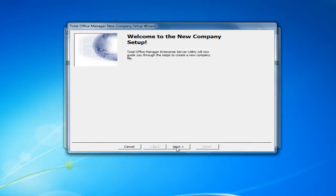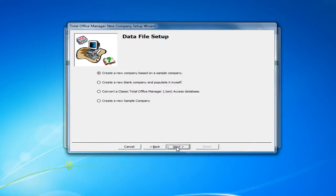Click the Next button to proceed. Within the Data File Setup form, you have four options to create a new TotalOffice Manager database.